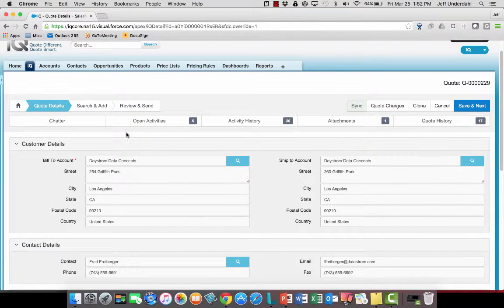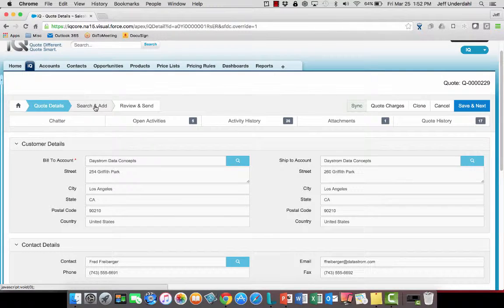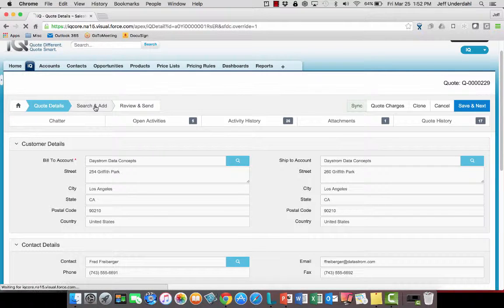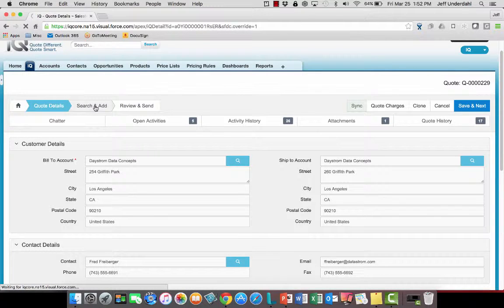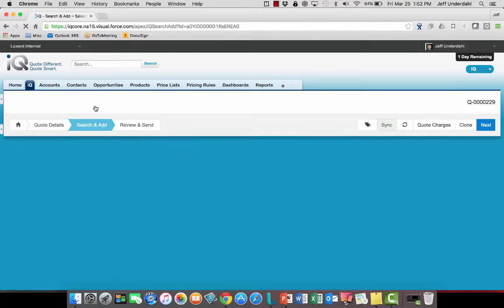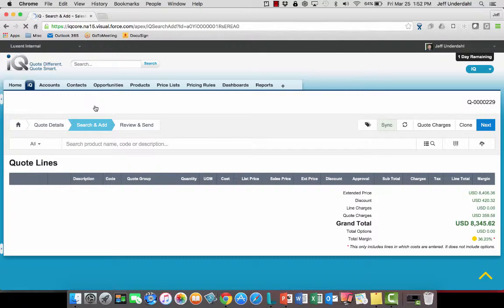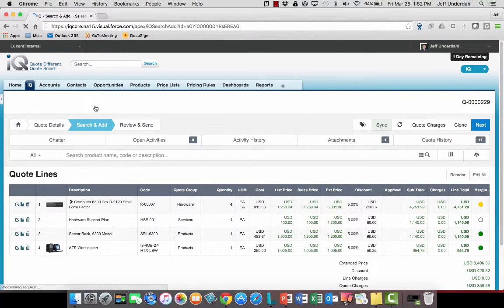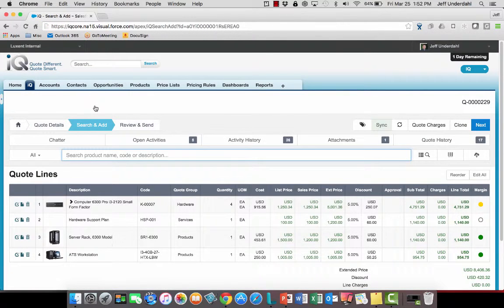Once I've done that and made any adjustments there that are necessary, I can click on the search and add page up there and I can now bring myself to the line items for this quote and make any adjustments or additions or removals that I need to here.